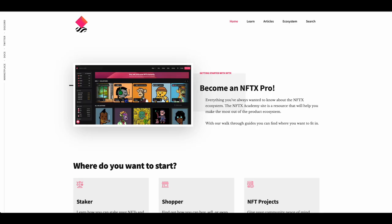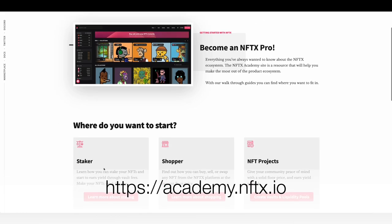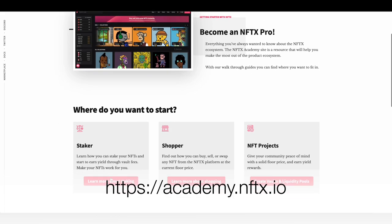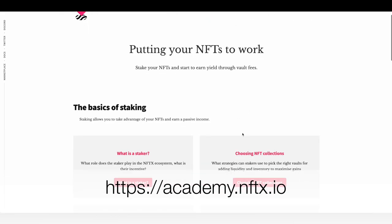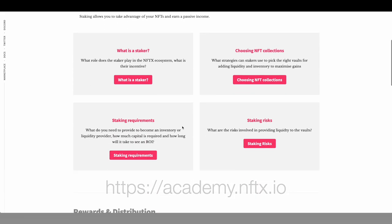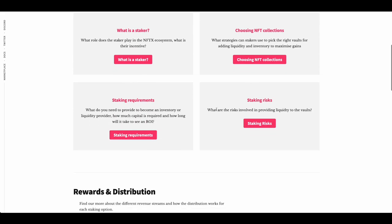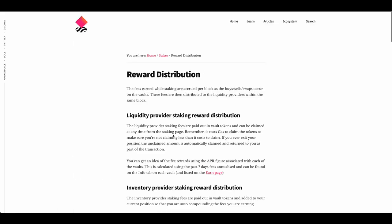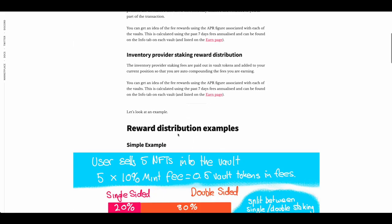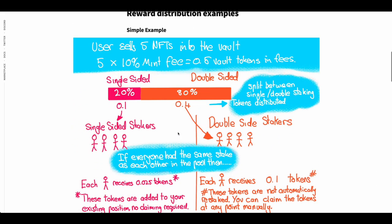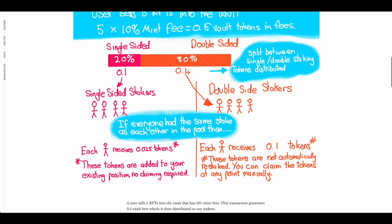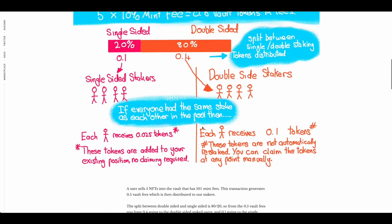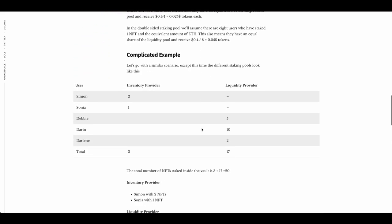Now, you can come across to our new website, academy.nftx.io. If you come down into staking, you can learn all about what is a staker, choosing the right collections, what requirements you have, and the risks. We also have a section on reward distribution as well, and I'll let you go and have a look at that. But it breaks down how single-sided and double-sided, which is inventory versus liquidity staking works, and how those tokens are divvied out.